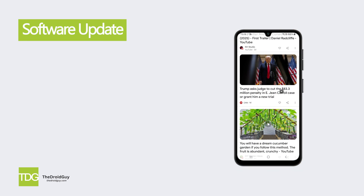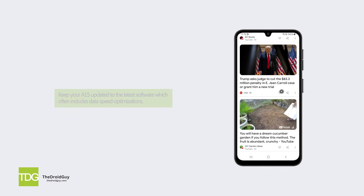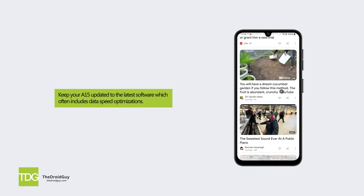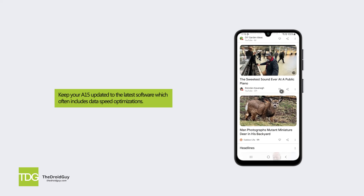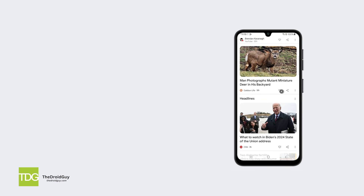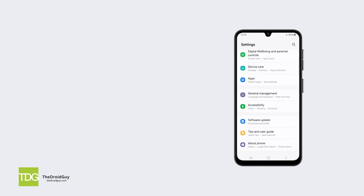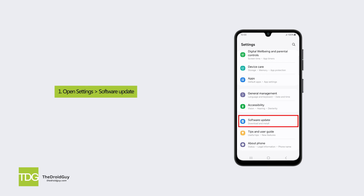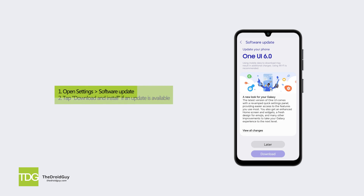Solution 4: Software update. Keep your A15 updated to the latest software, which often includes data speed optimizations. To check for updates, open Settings, then Software Update, and tap Download and Install if an update is available.